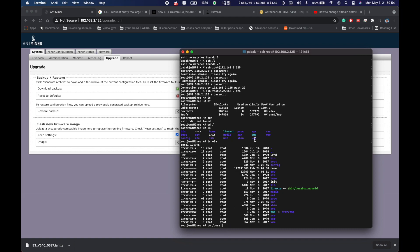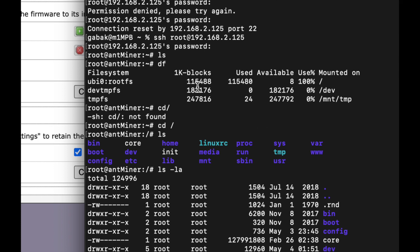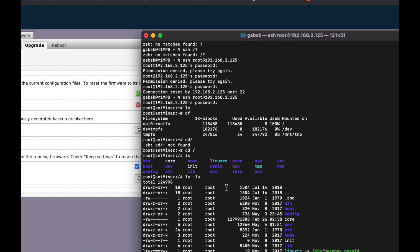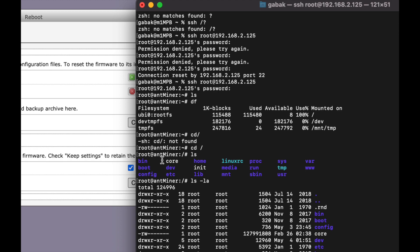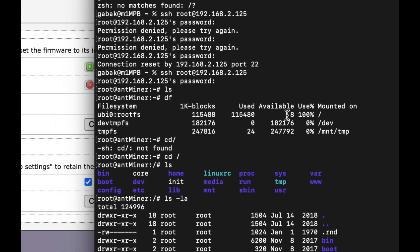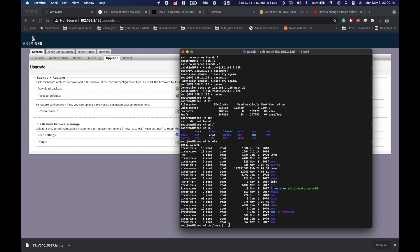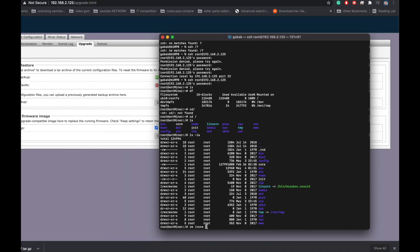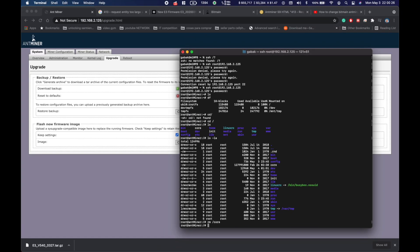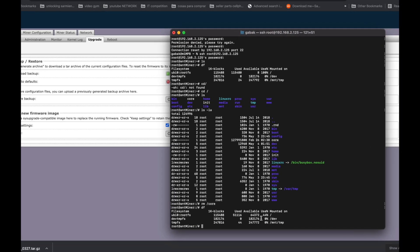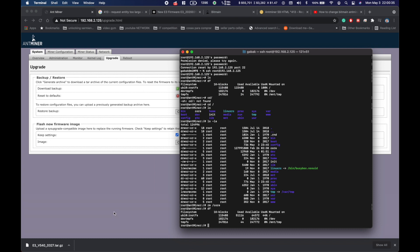Once you do that you will see that all the space is taken by one folder called core. Available space is almost nothing. What you have to do is type rm space slash core, and that should take care of it. If you type df you will see that now you have a lot of space available.